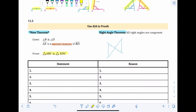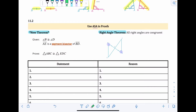Think about what section you're in and what theorem you just learned — it helps form a plan for the proof. We're trying to use the angle-side-angle theorem, so we want two pairs of congruent angles and their included side. We know B and D are congruent, and DC and BC are congruent because of the angle bisector. We just need one more angle — the angles surrounding C — to make those two green segments the included side. If we can show those angles are congruent, we have ASA.